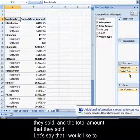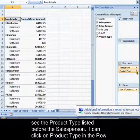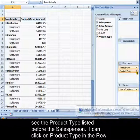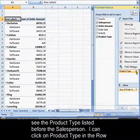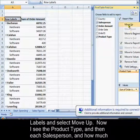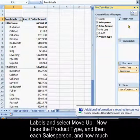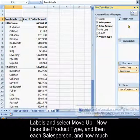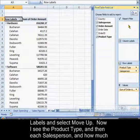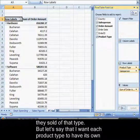Let's say that I would like to see the product type listed before the salesperson. I can click on product type in the row labels and select move up. Now I see the product type and then each salesperson and how much they sold of that type.